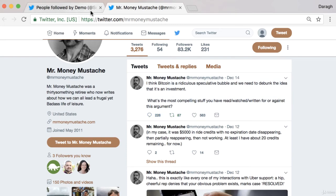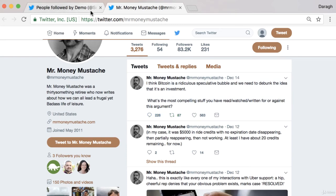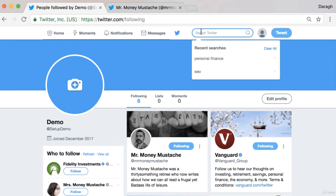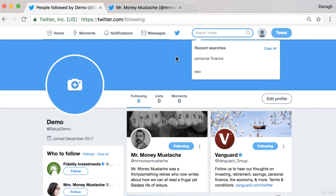You can really learn an incredible amount by looking at people who are already successful on Twitter, and that's why you should come in, use that search bar, find those top influencers in your niche, and add them to your account. Go ahead and do that right now so you can really accelerate your success on Twitter.